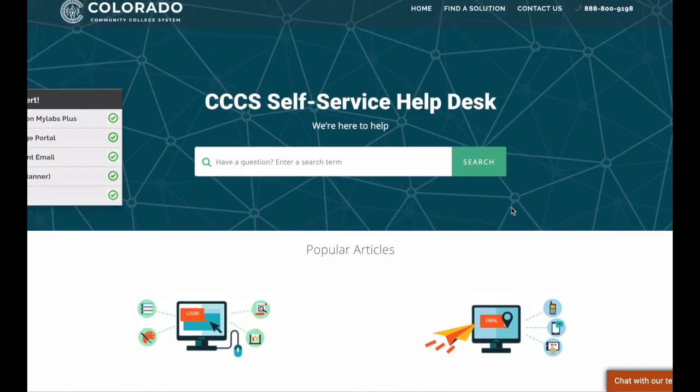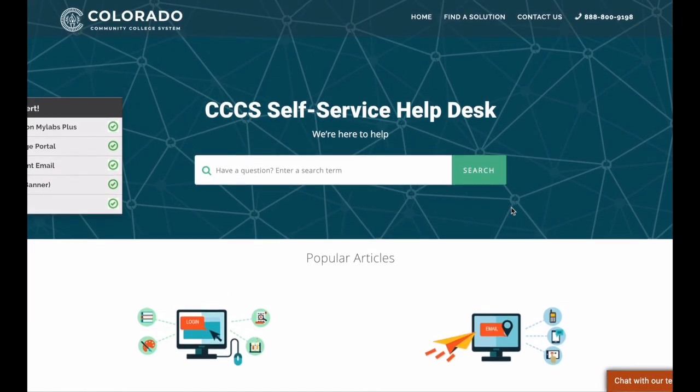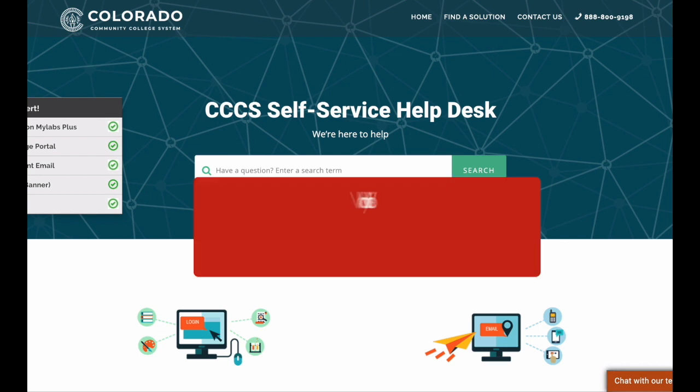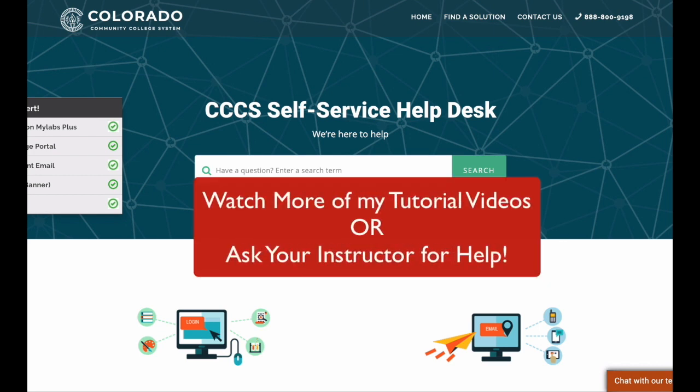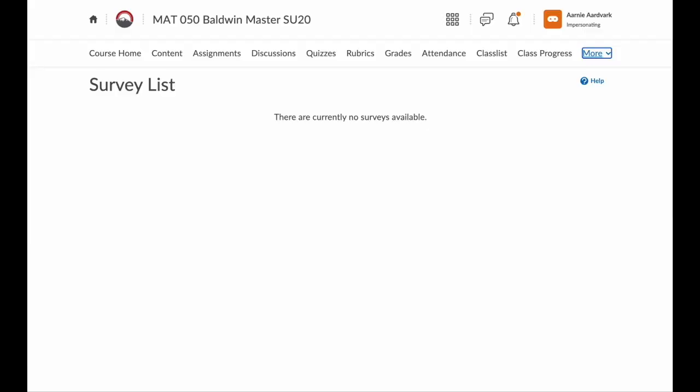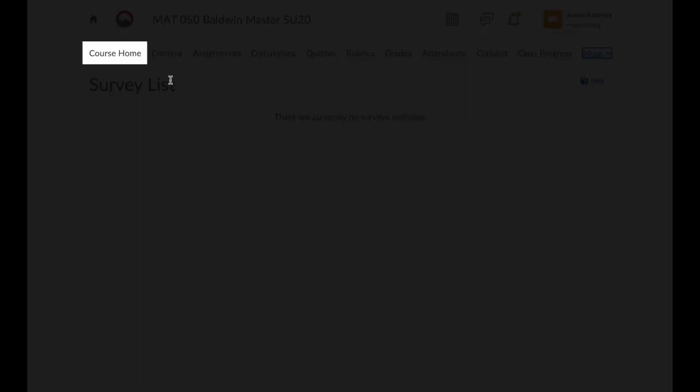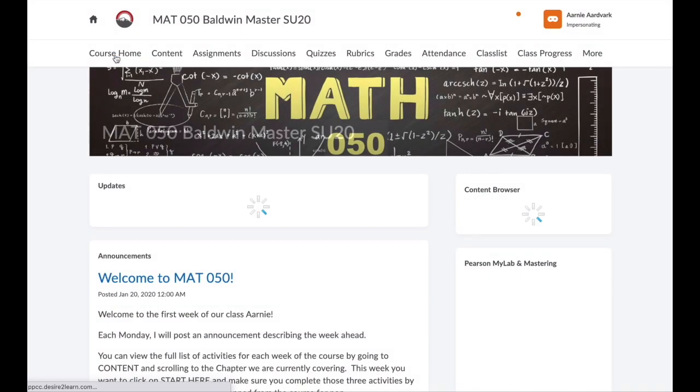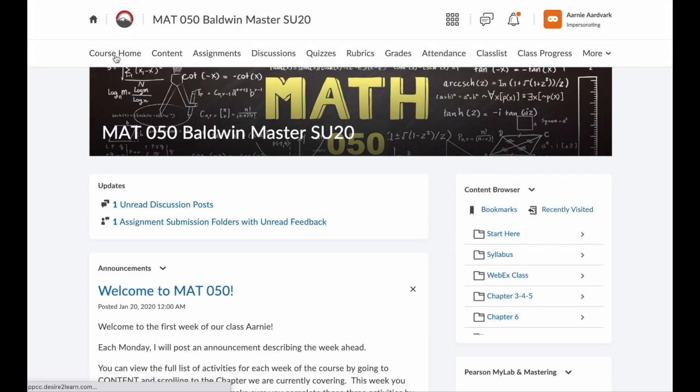Don't be afraid to look around your course. And if you need help, check out my other tutorial videos or ask your instructor. Now that you know how to navigate your D2L course, hopefully you won't get lost. And remember, you can always click Course Home to go back to that main course page.